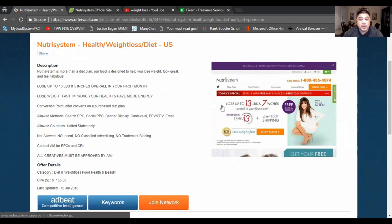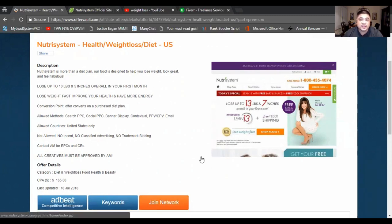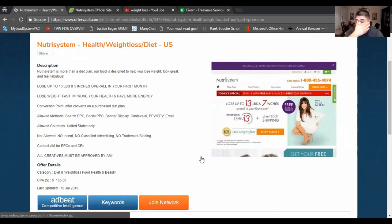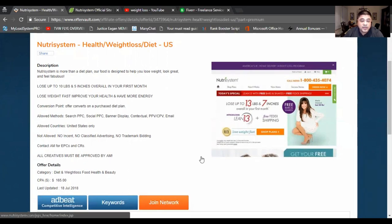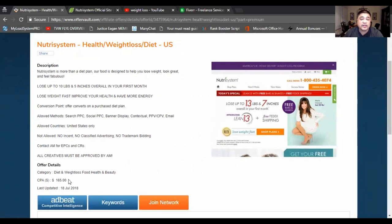So they're going to make more money than $165 that they're going to be paying you, because that customer is going to stay, especially in the health and wellness industry. That customer is going to stay for at least three to four or five months or even longer if they're seeing results. So they're going to be making money in the back end or in the long run, and they're going to be making more than $165. So that's why they can pay you the $165 up front.